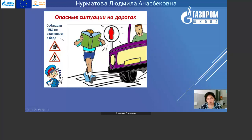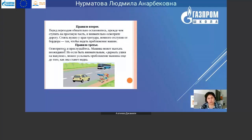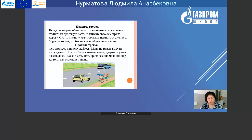Ребят, вот этот знак обозначает, что рядом находится учебное заведение, а другой знак обозначает, что пешеходу можно проходить. Правило второе: перед переходом обязательно остановитесь, прежде чем вступить на проезжую часть, и внимательно осмотрите дорогу. Стоять нужно у края тротуара, немного отступив от бордюра, чтобы видеть приближение машин. Правило третье: осмотритесь и прислушайтесь. Машина может выехать неожиданно, но если быть внимательным, можно услышать приближение машины ещё до того, как она станет видна.